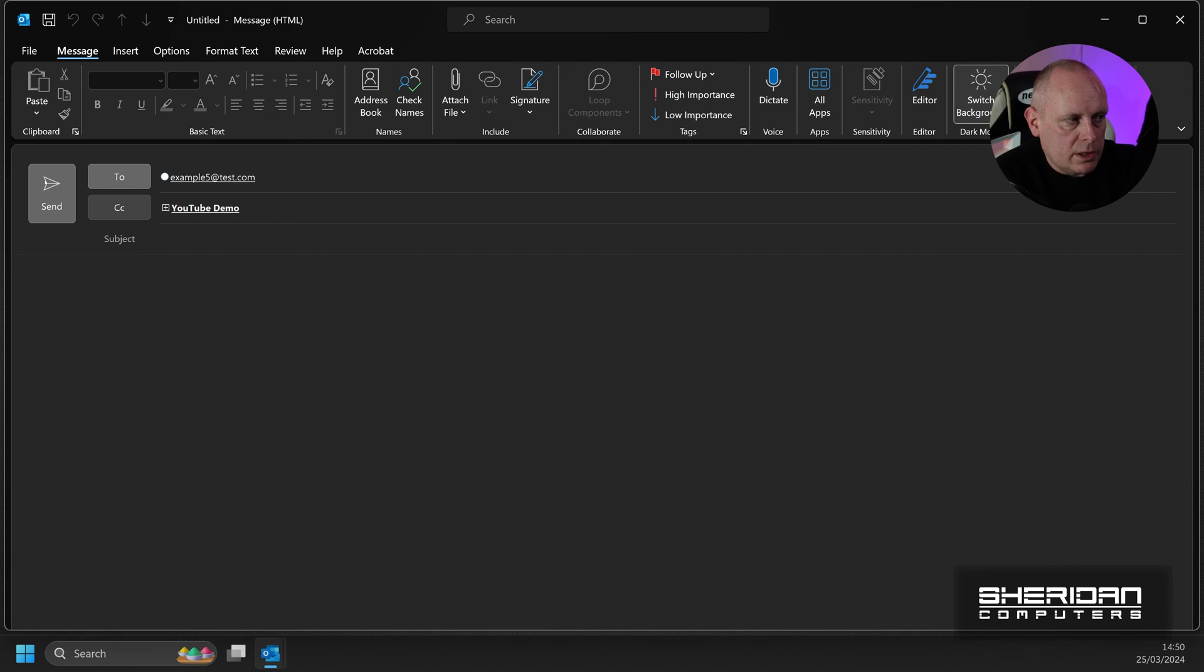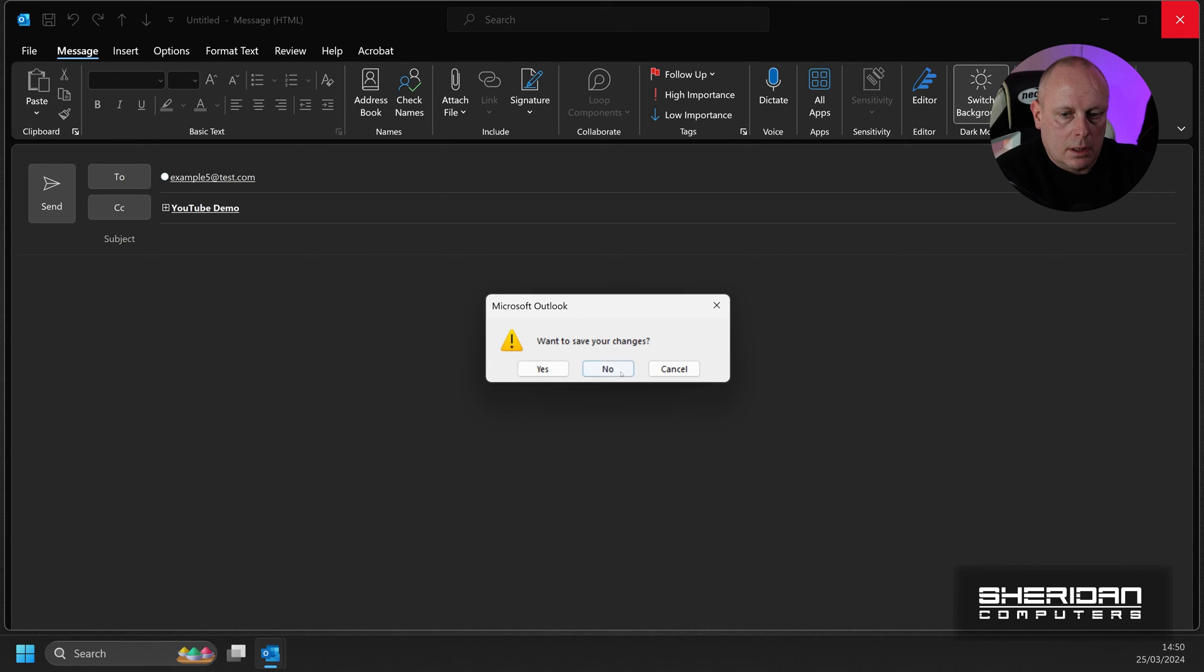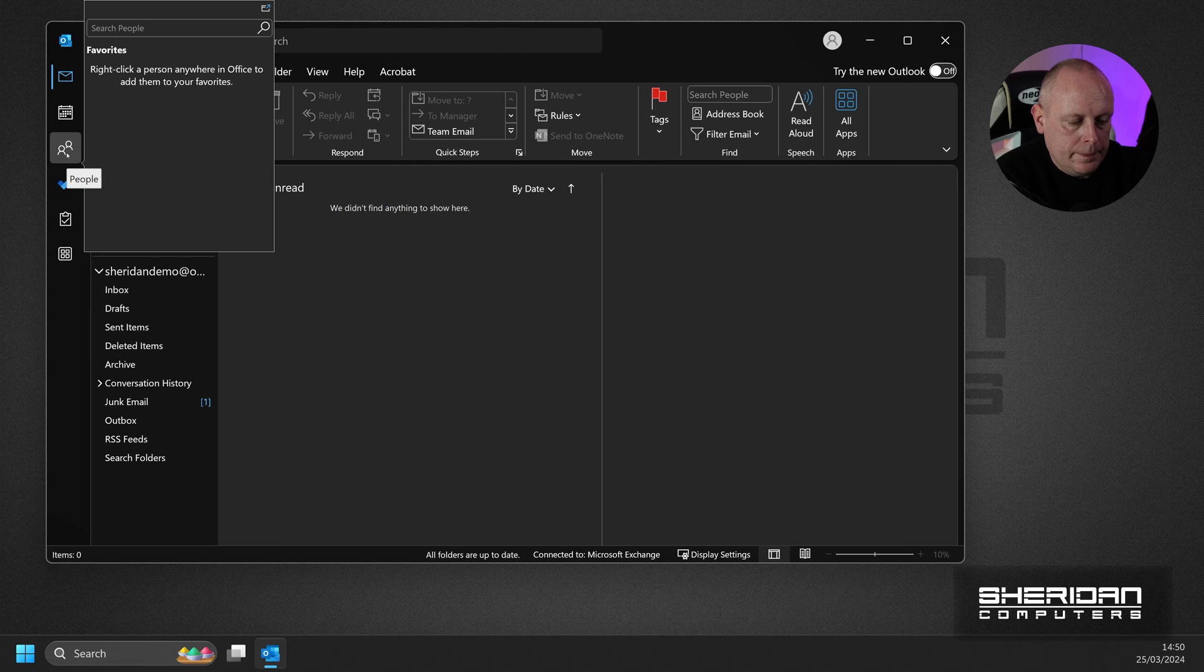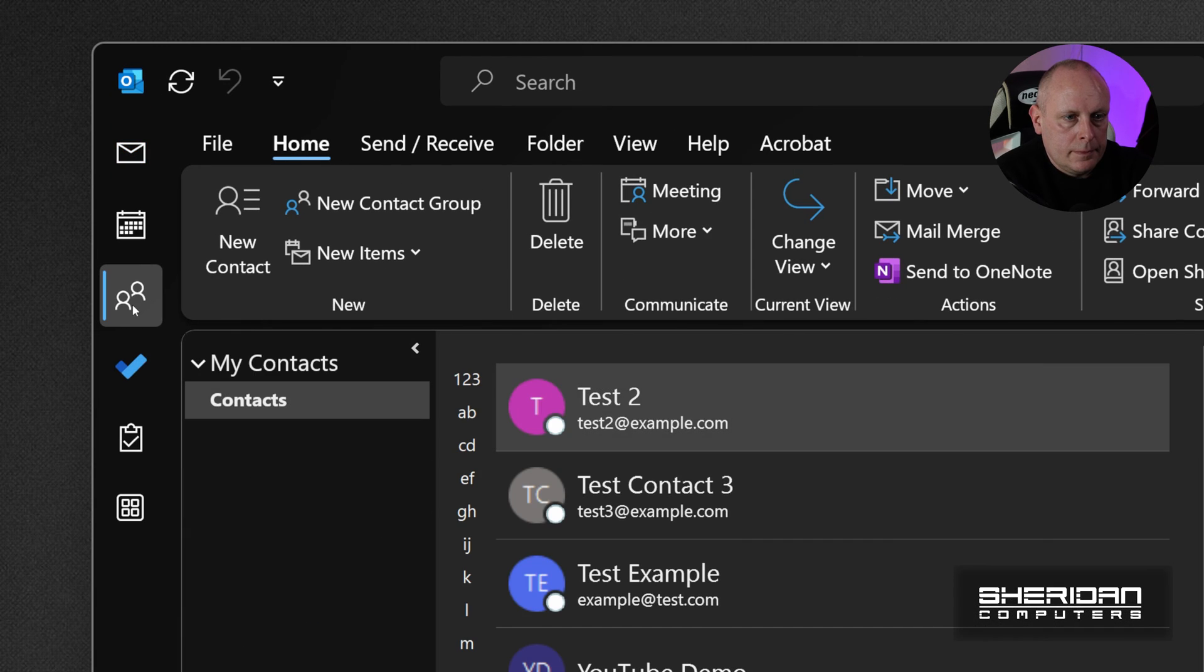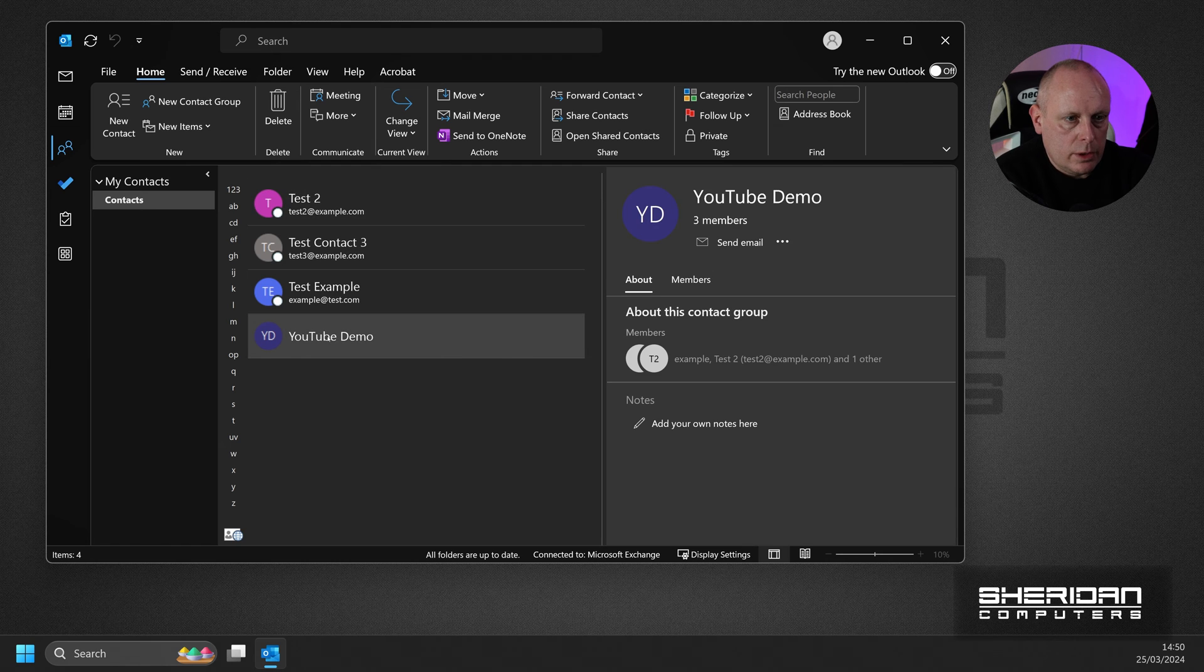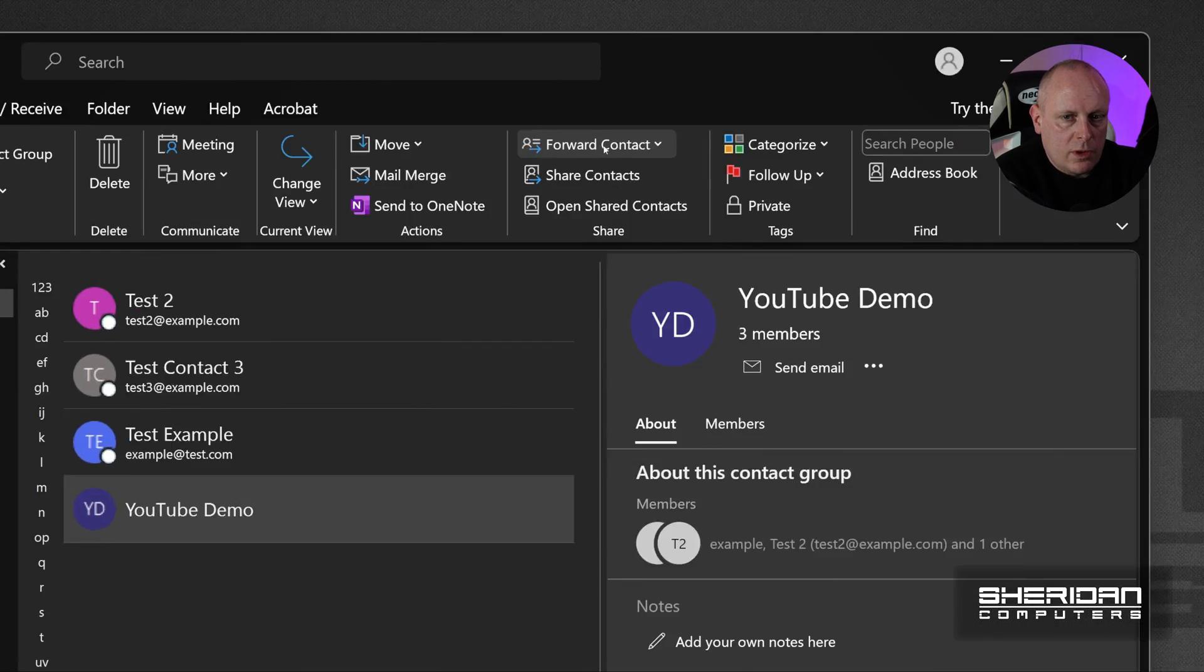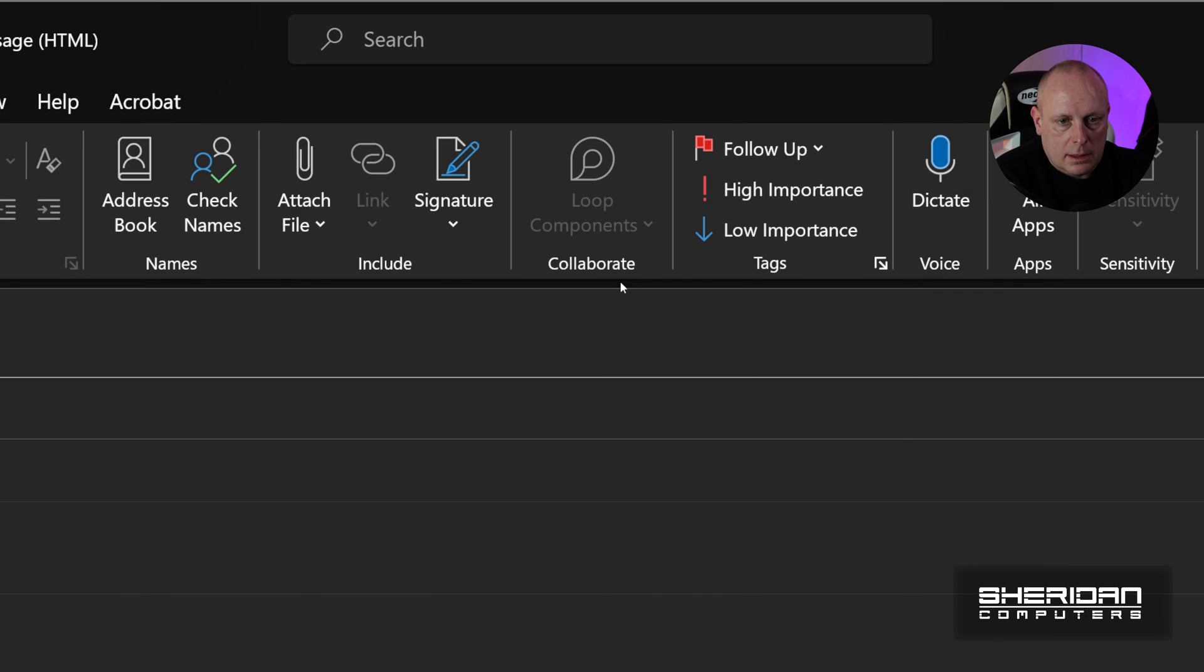Now, once you've got your contact group created, we can also, let me close this. Go back to People. And then select the contact group. We've got this forward contact here. So we can select forward as an Outlook contact.